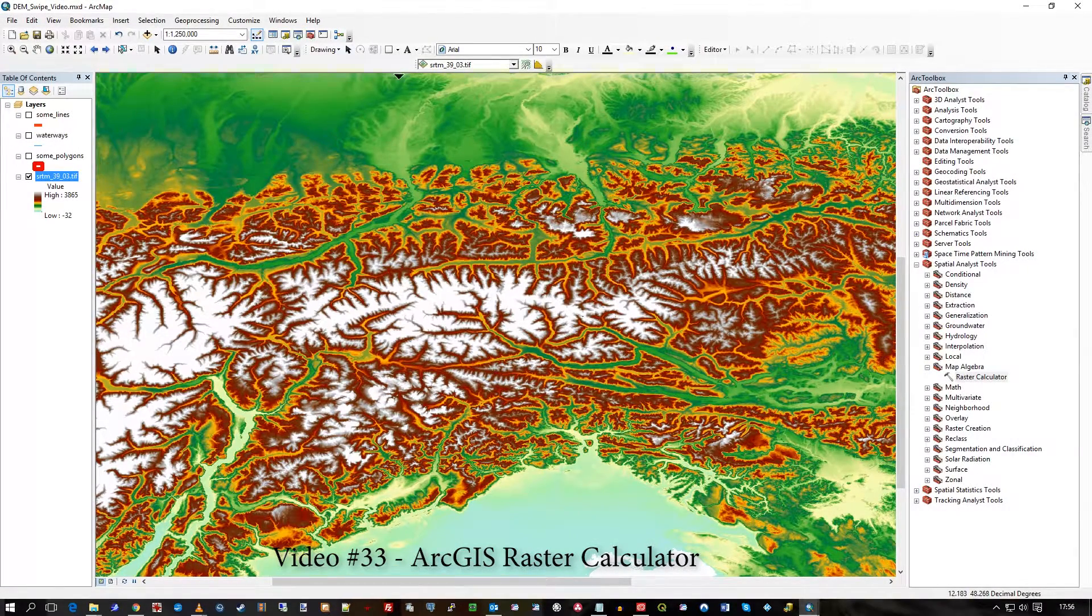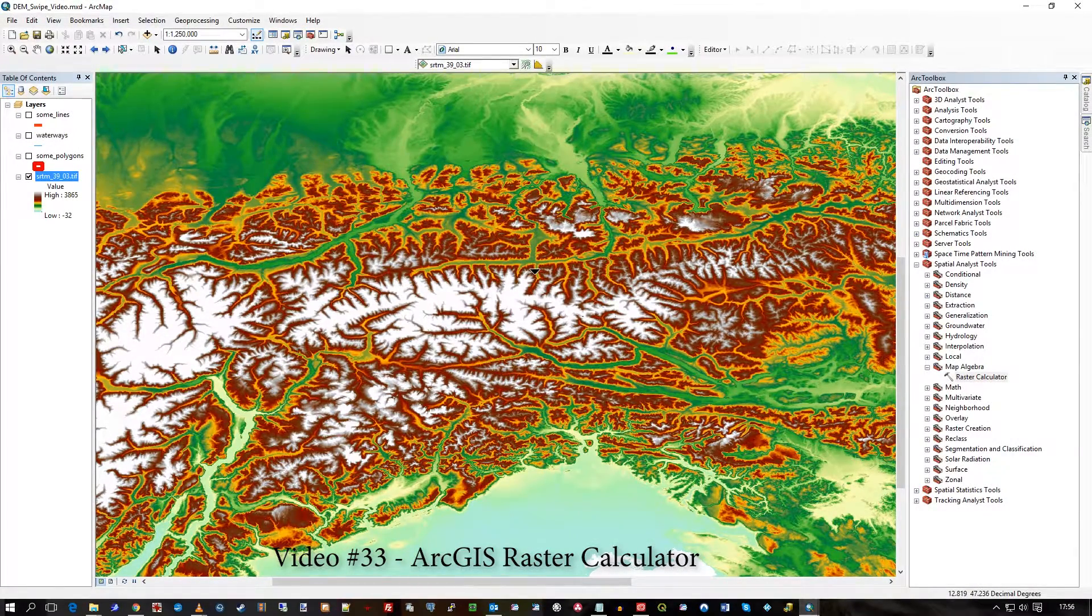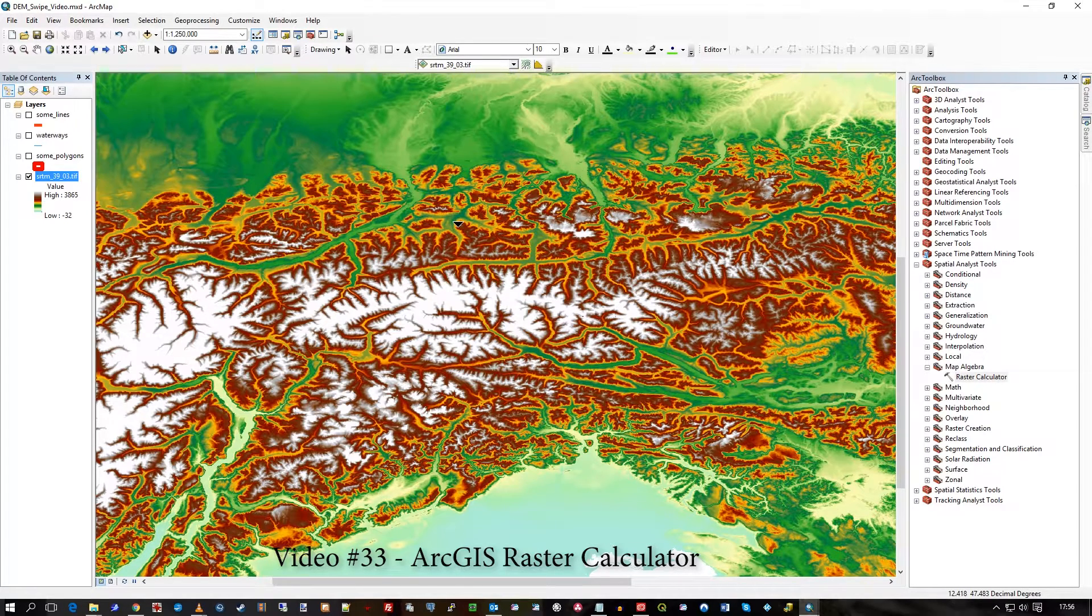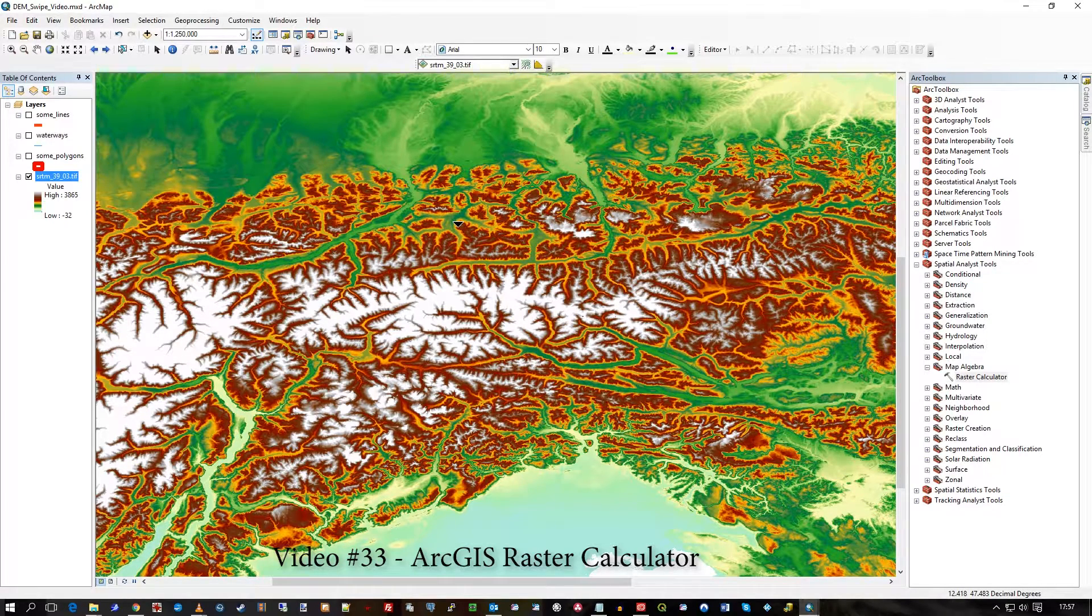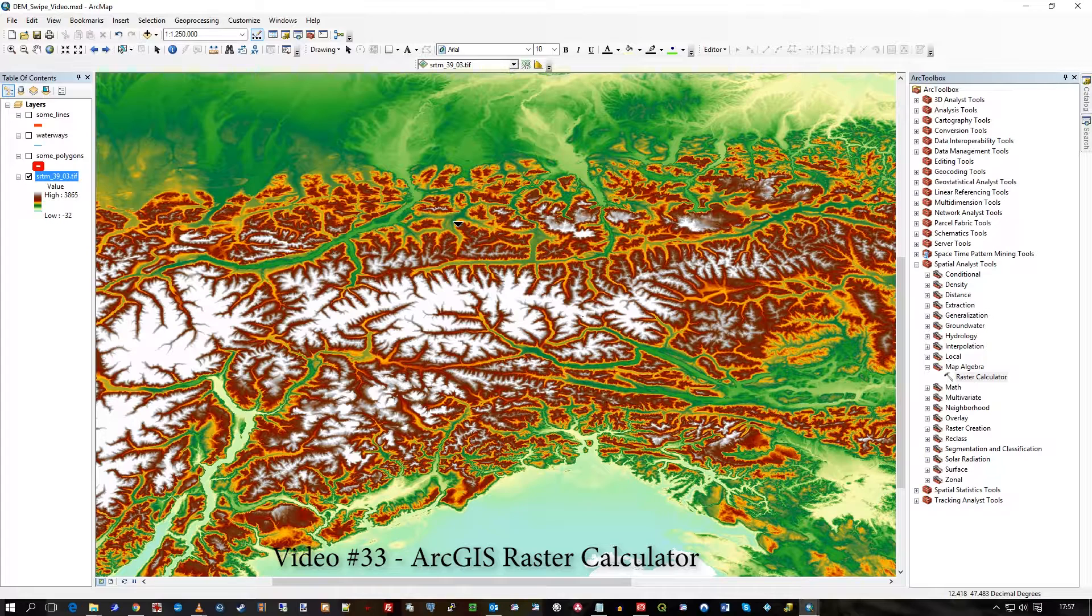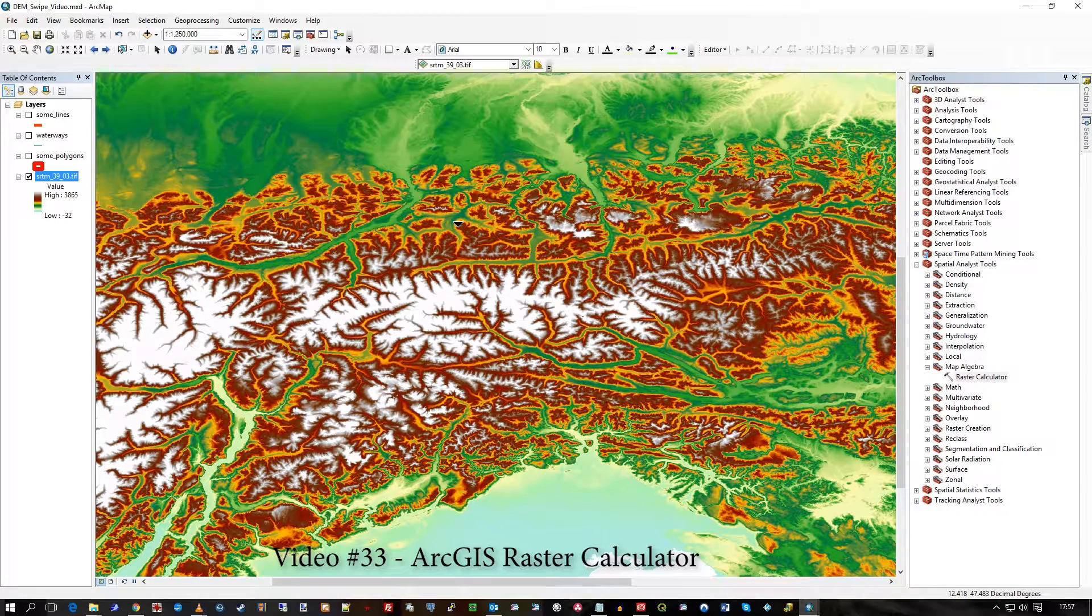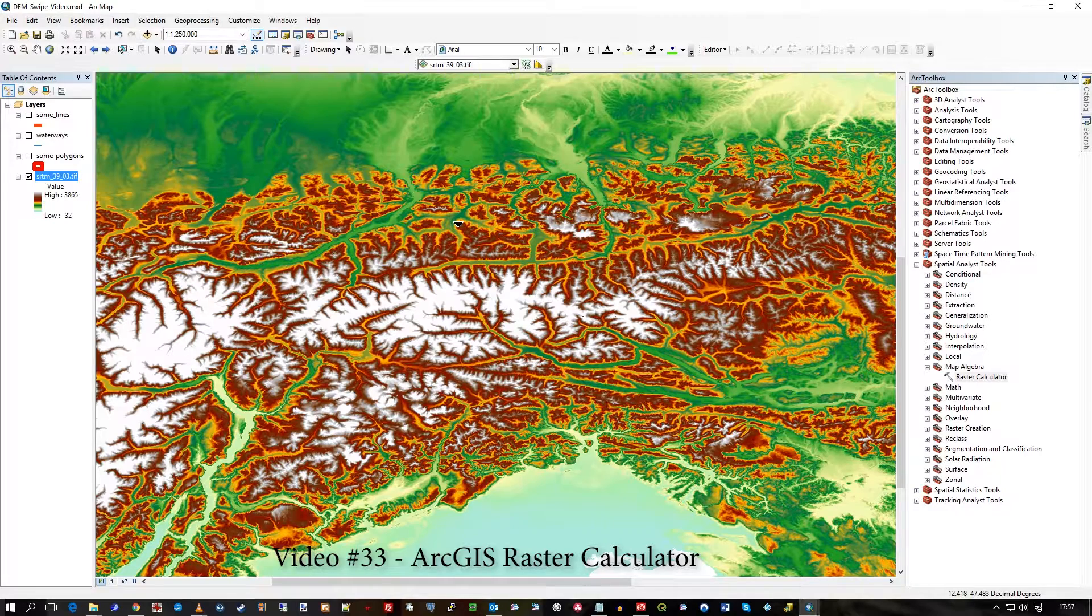In this video I'm going to be showing you how to use the Raster Calculator in ArcGIS. I've already shown you in previous videos how to use the exact same functionality of Raster Calculator in MapInfo and in QGIS open source.